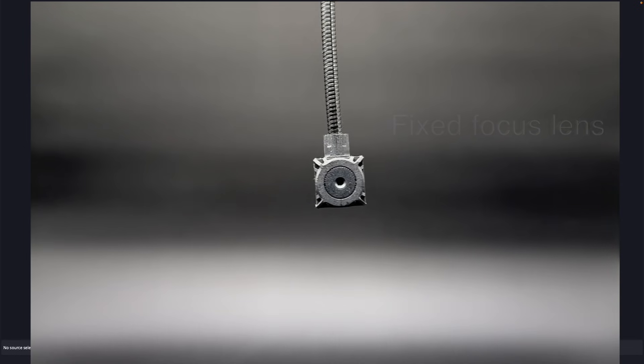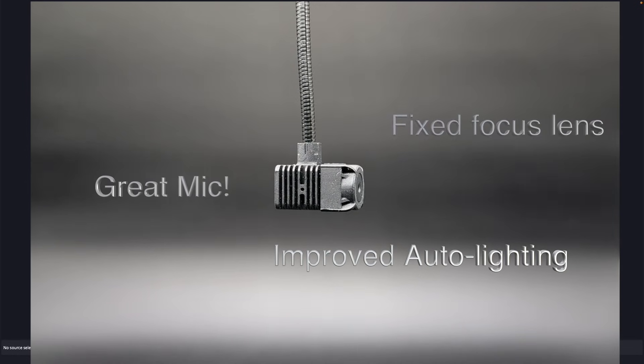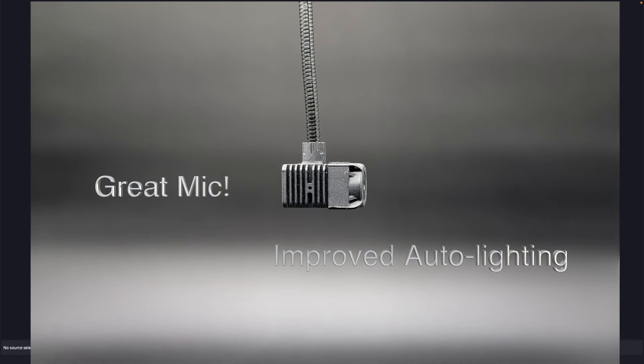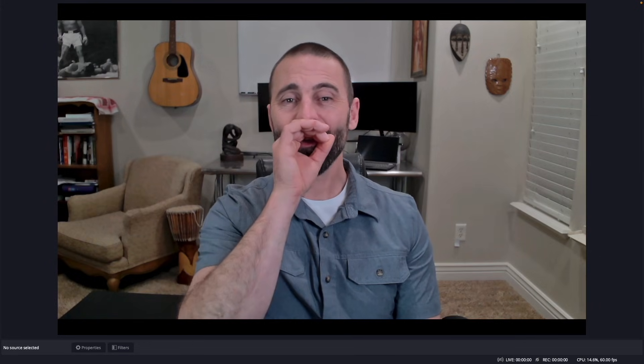For 2.0, we took the best parts of our first version and improved them. In addition to improved auto lighting, it has an improved microphone. I'm using the microphone right now.